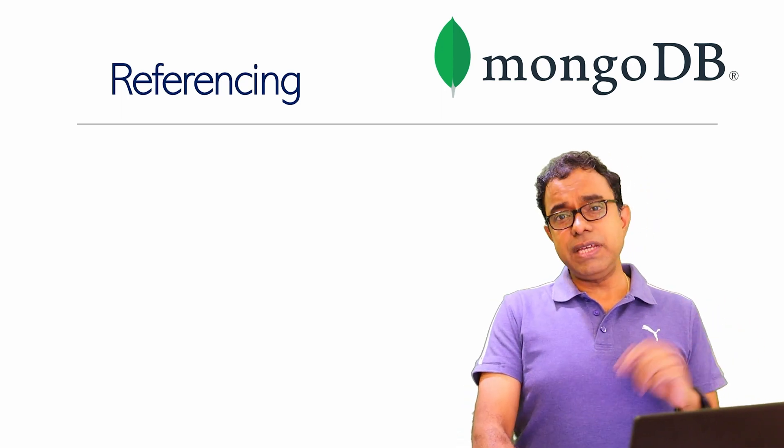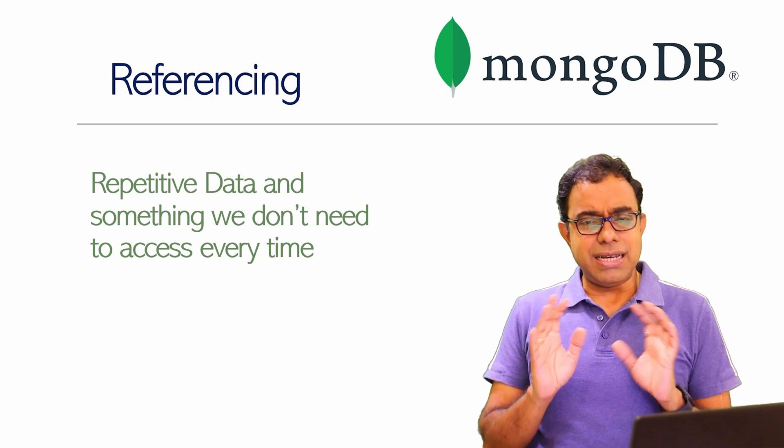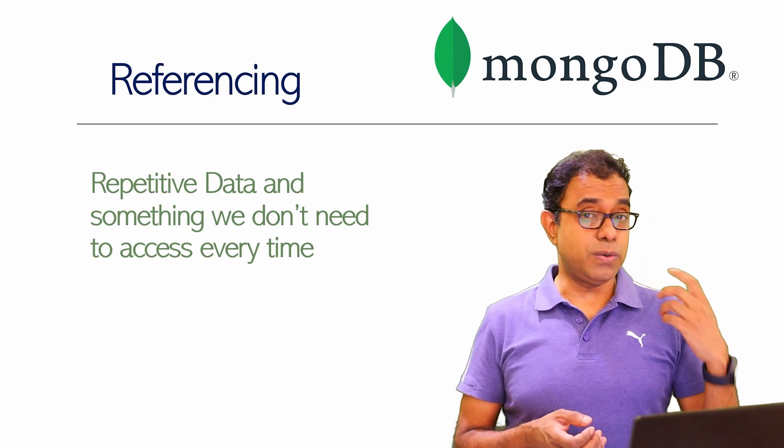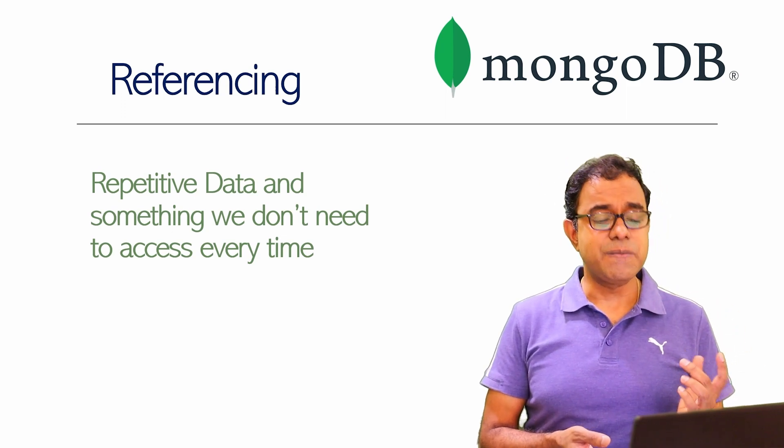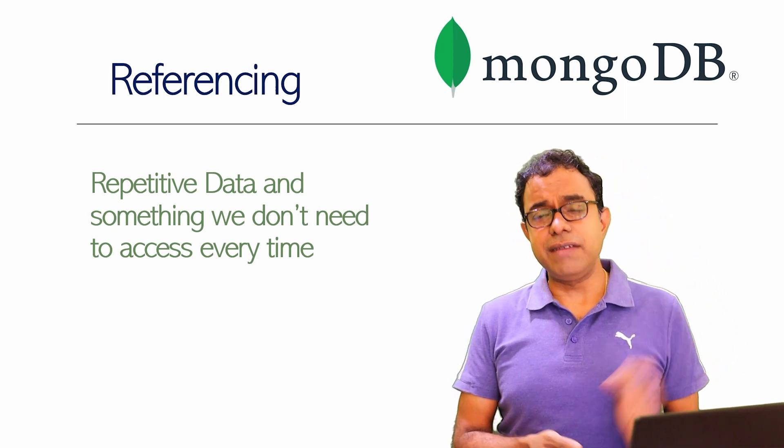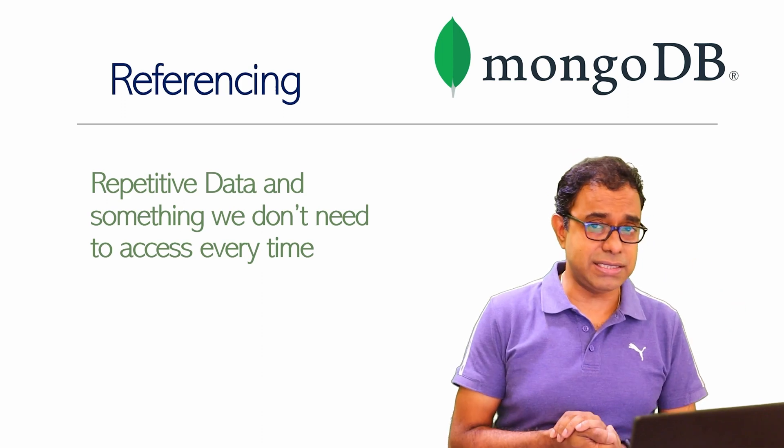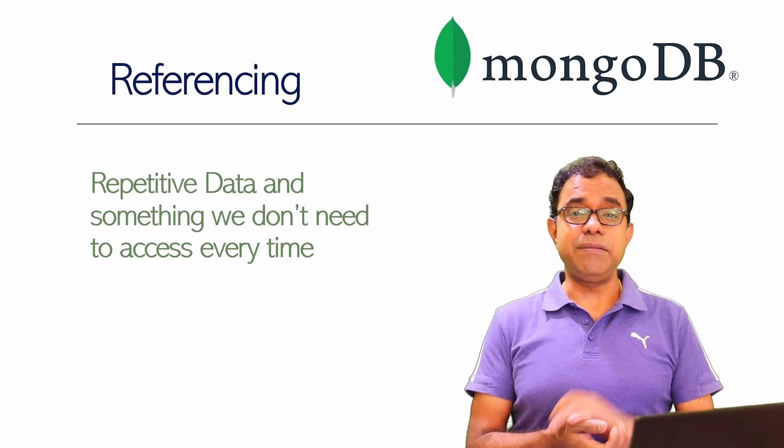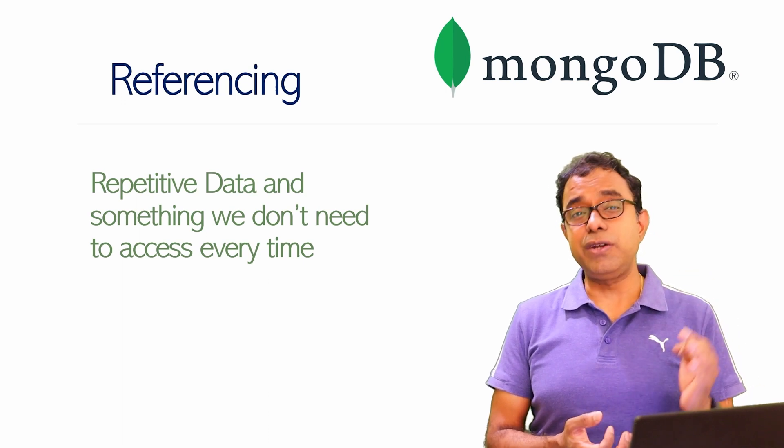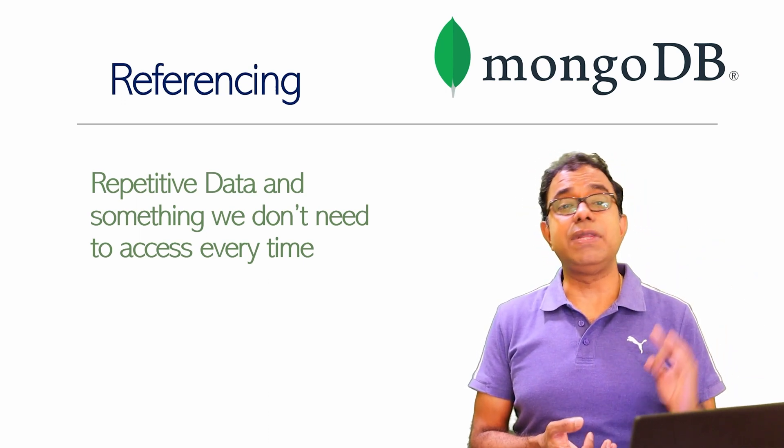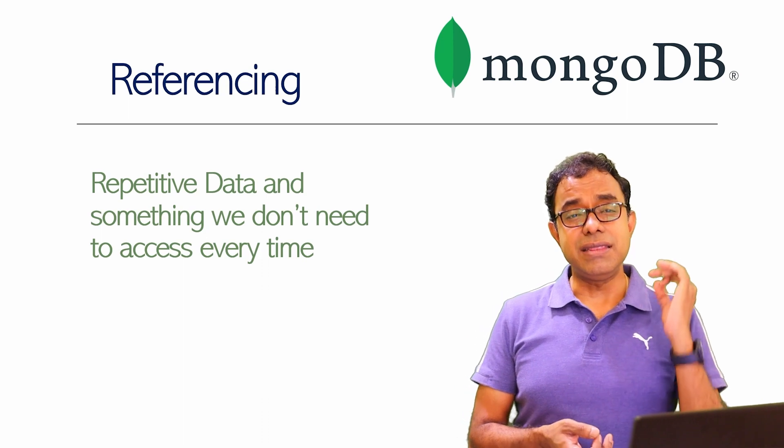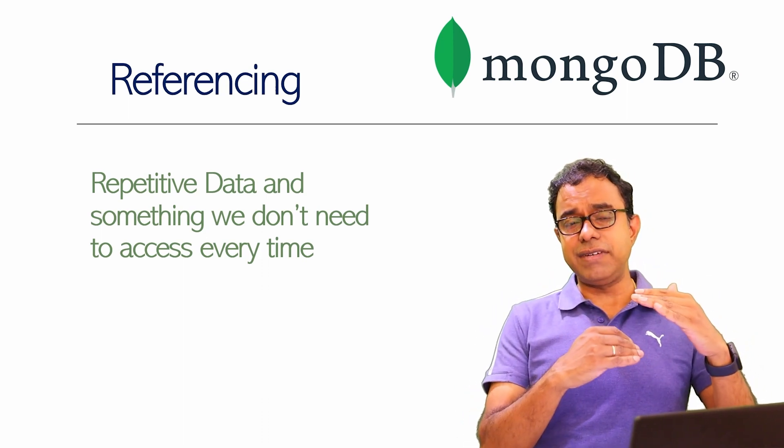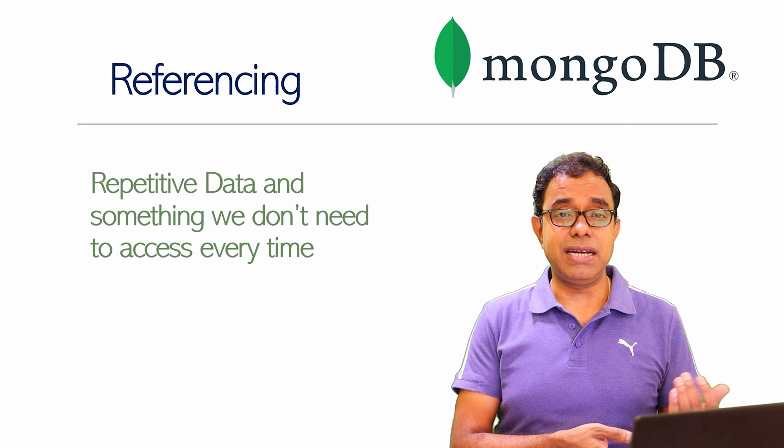Now where should we use referencing? This is kind of a general rule, but it depends upon your own scenario and circumstances. But in general, if you have repetitive data which is being repeated across multiple collections, and it's the same data and it is not required to be accessed each and every time the parent document is accessed, then we can create these repetitive data in a different collection and we can refer that.